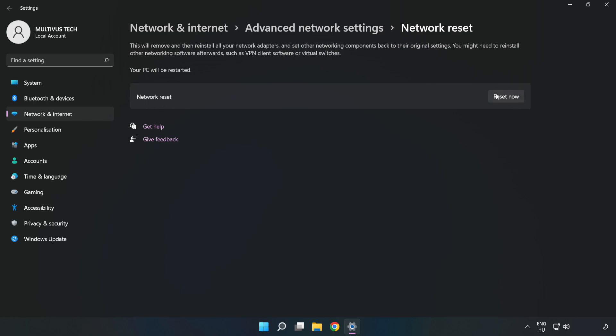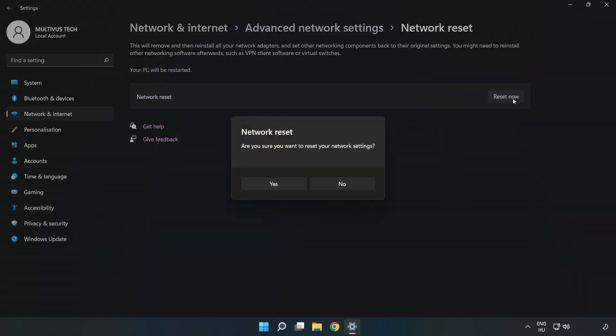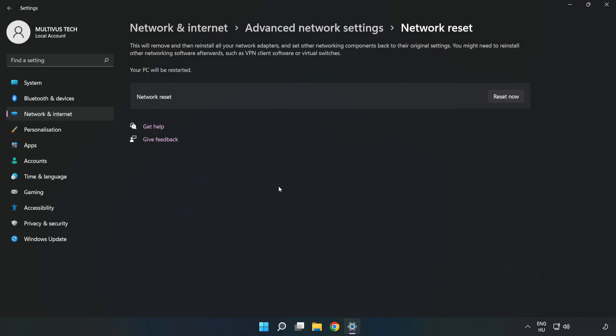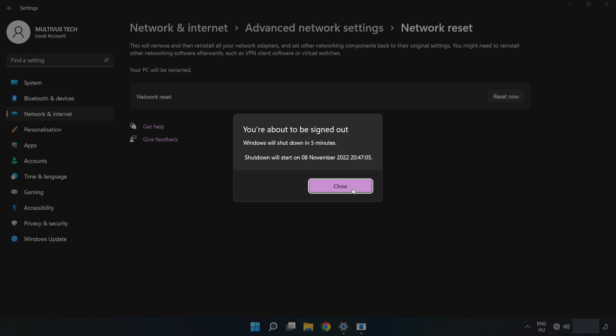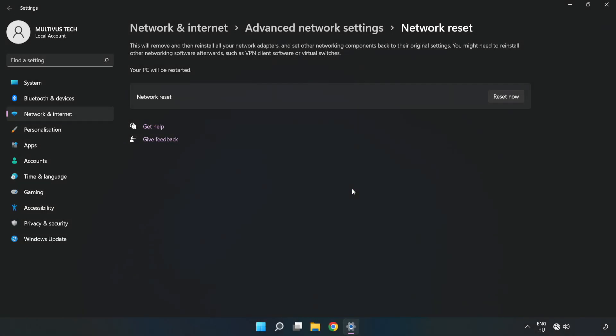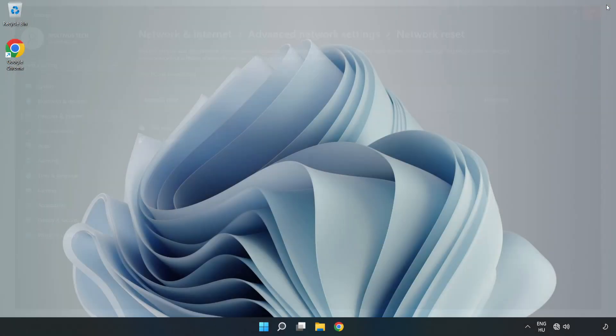Click Reset Now, then click Yes. Close the window and restart your PC.